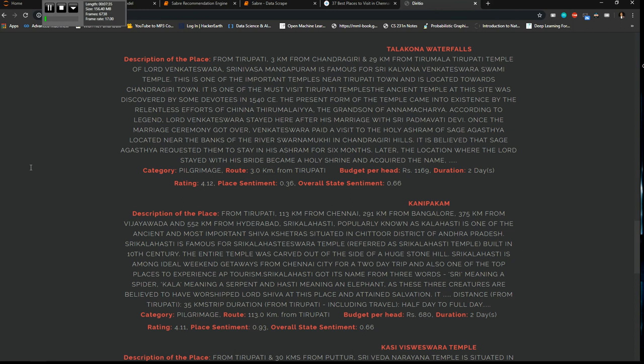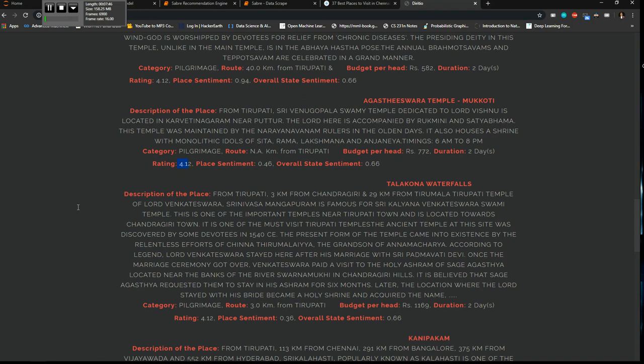Because he is selecting the budget, the places and all that after going through the ratings, the sentiments, the description of the places, etc. So this is my travel recommendation engine. Thank you.